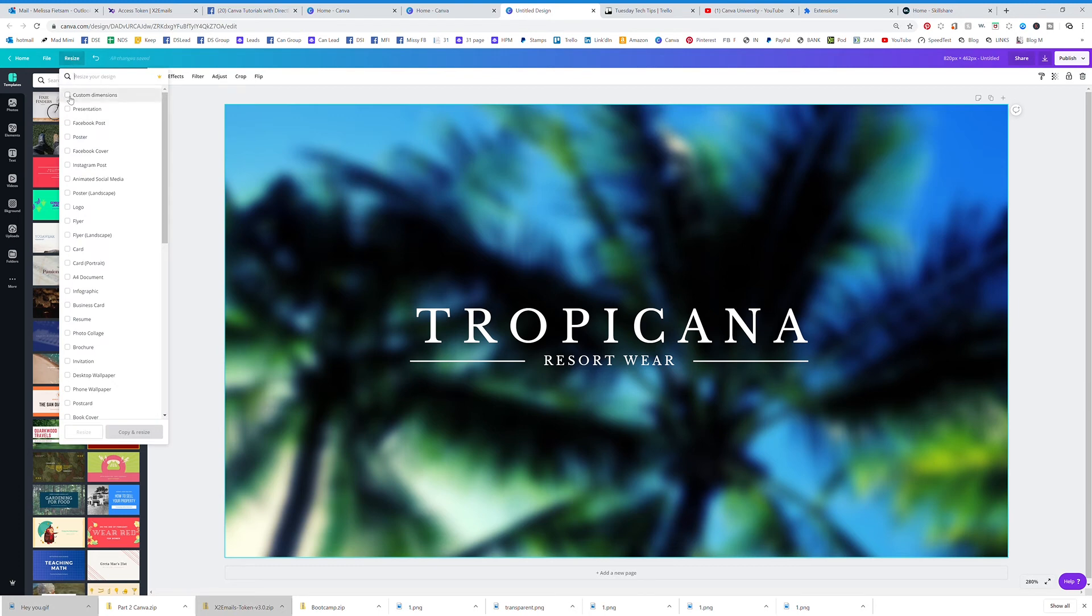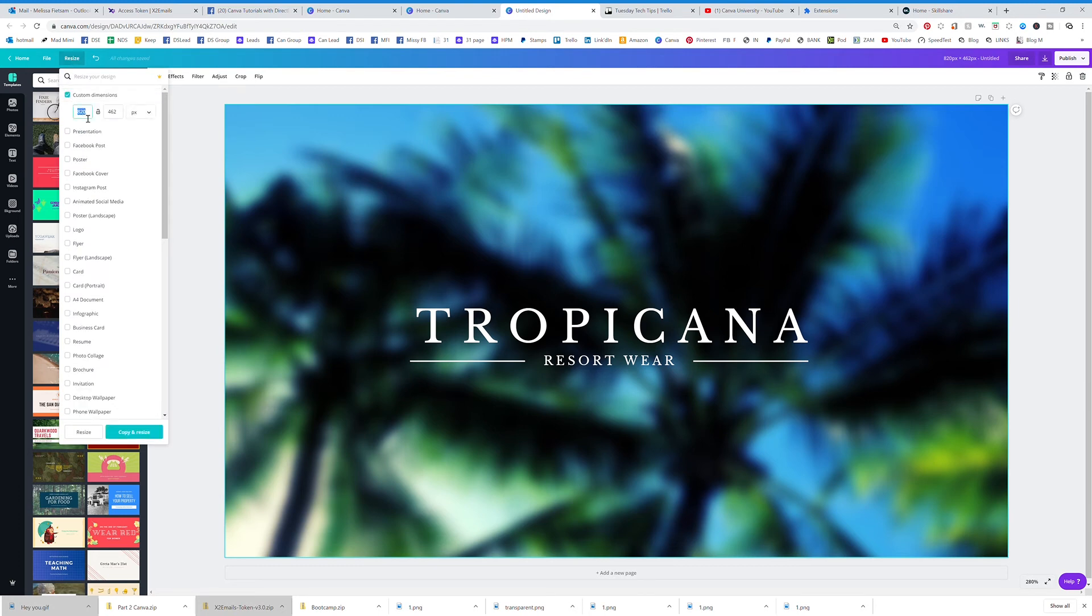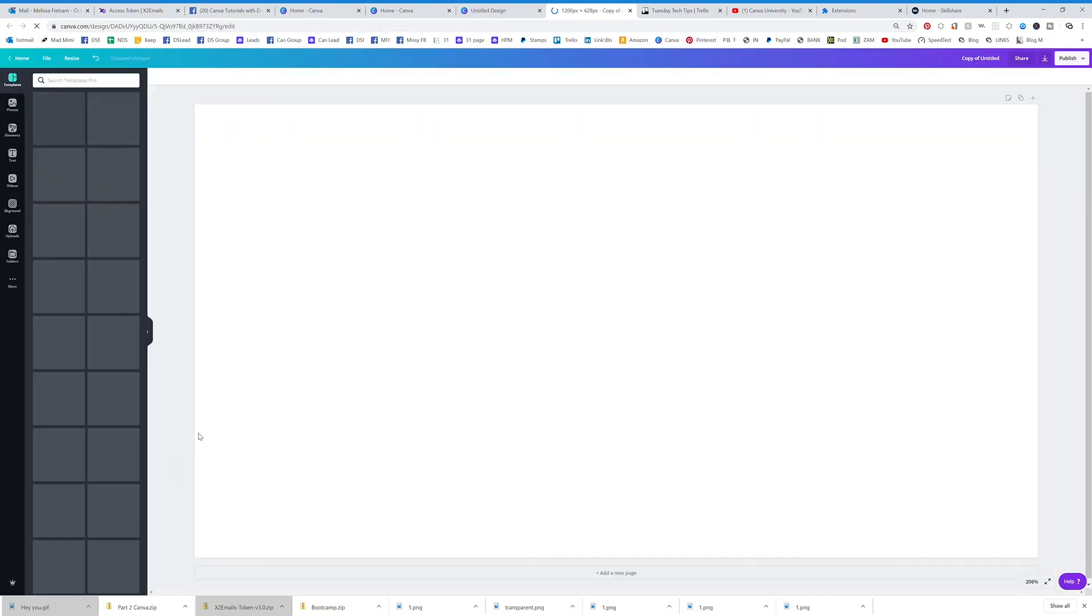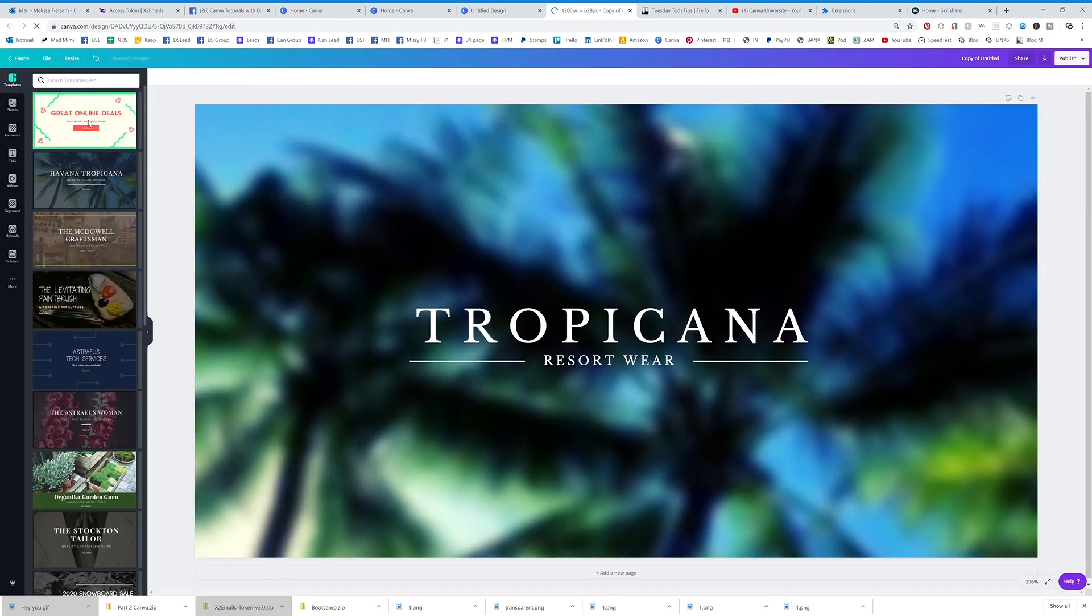Let's say another site said that you needed it to be 1200 by 628. It will actually resize for you or copy and resize so you can keep both copies. I highly recommend always doing that because it's better to have more than less and have to start over.